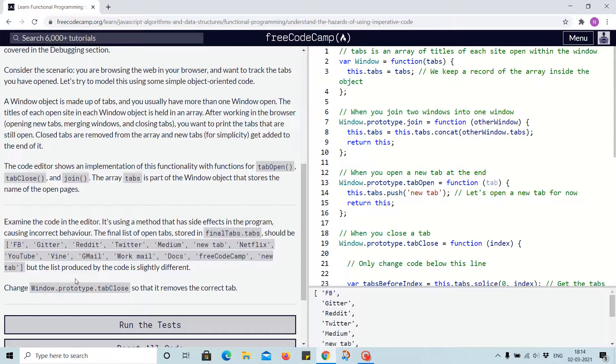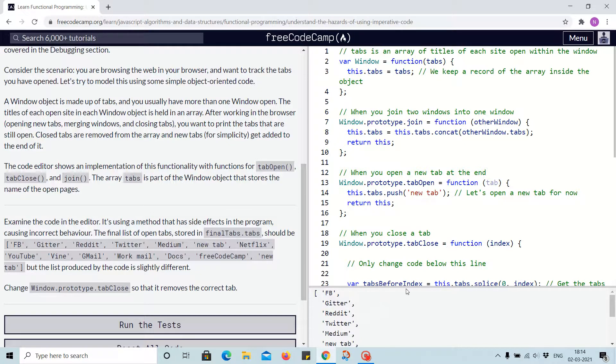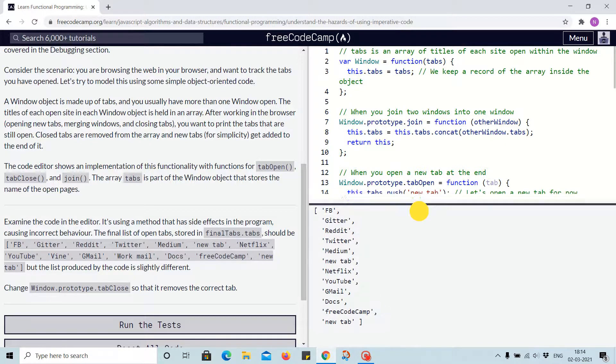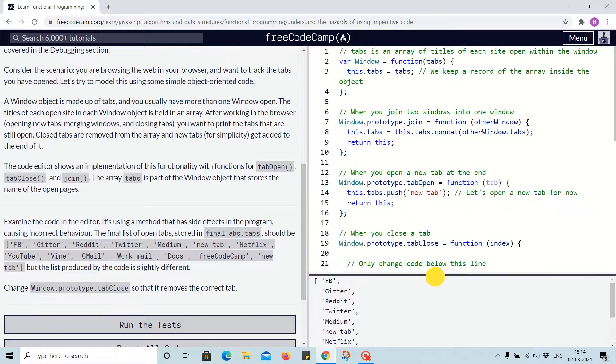Change window.prototype.tabClose so that it removes the correct tab. In that case, we have a few missing here, like wine and workmail.